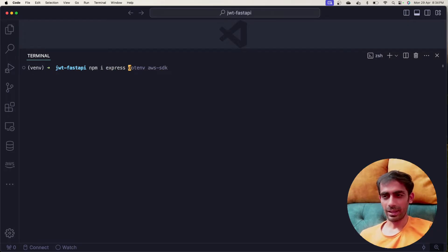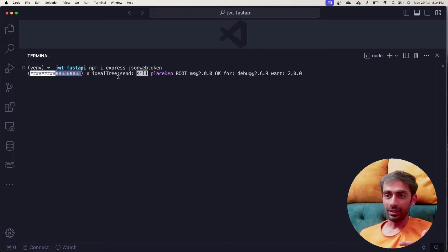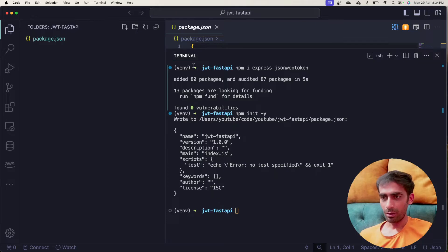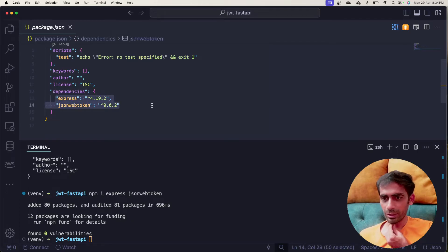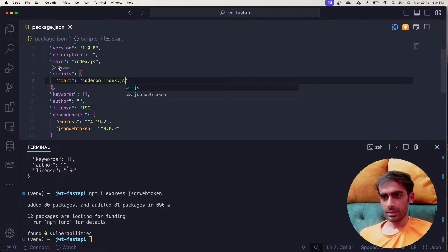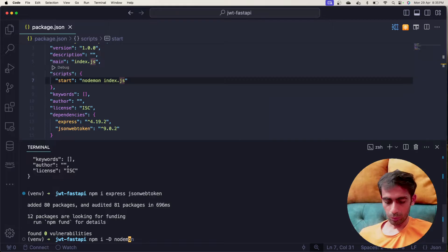So npm install express, and of course jsonwebtoken is needed. But first, I haven't initiated the project, so you can use npm init -y. Now you can see package.json is there. Now I'll install the packages again. I'll also add a start command which will use nodemon — nodemon index.js. For that I'll install a dev dependency: npm install -D nodemon.